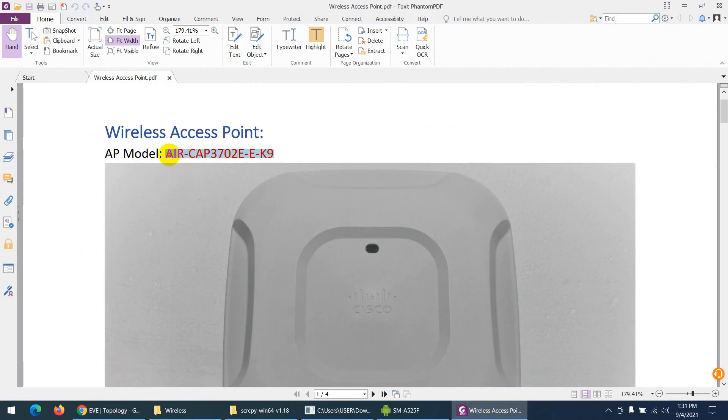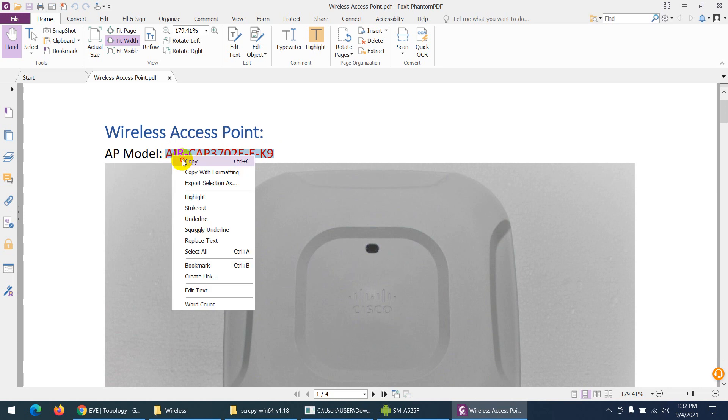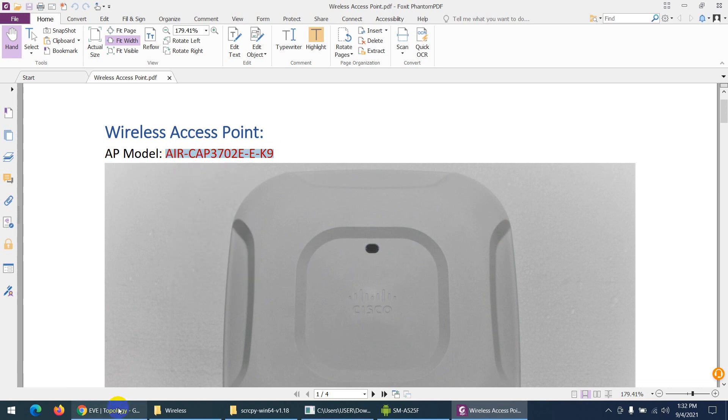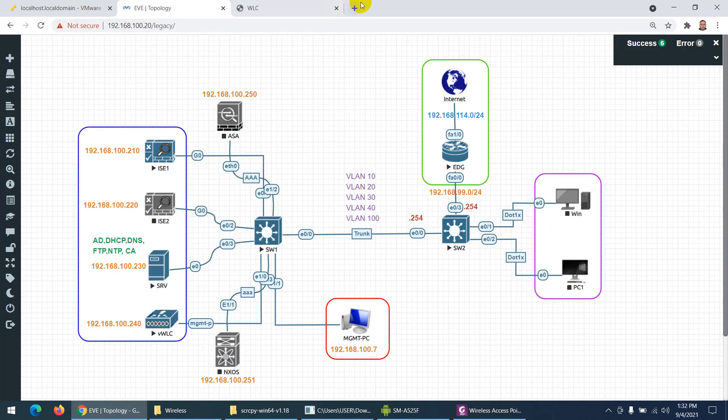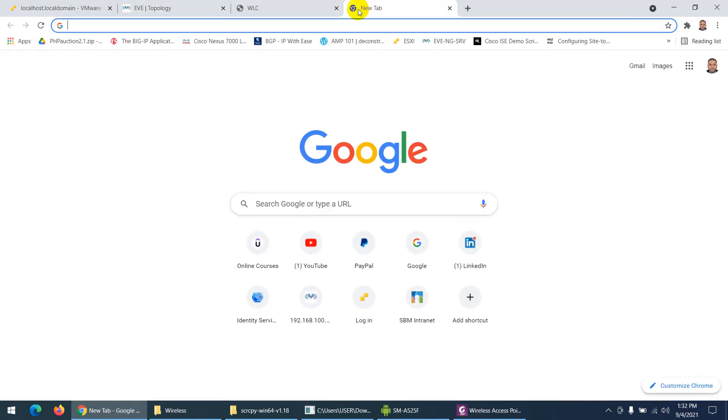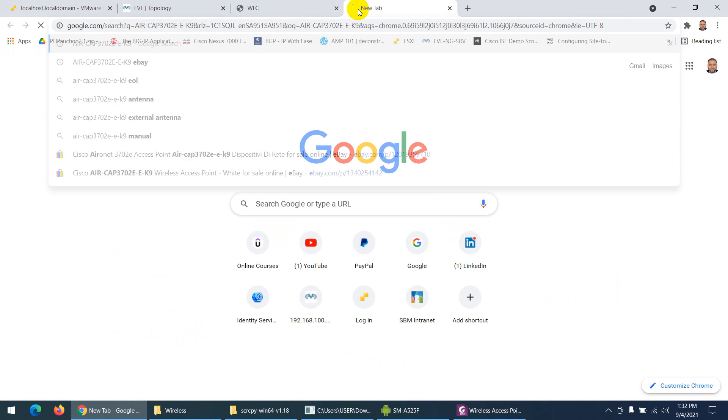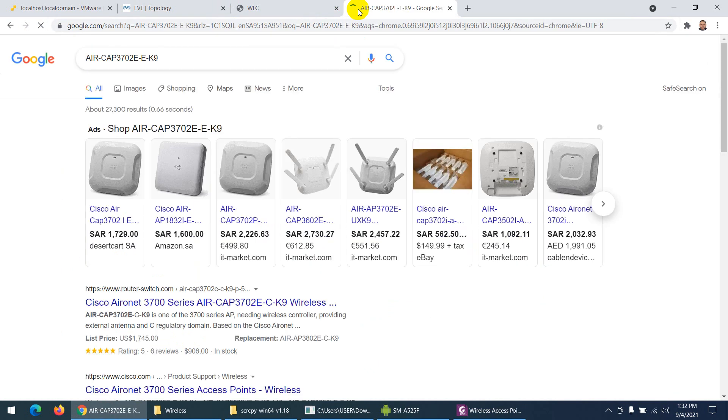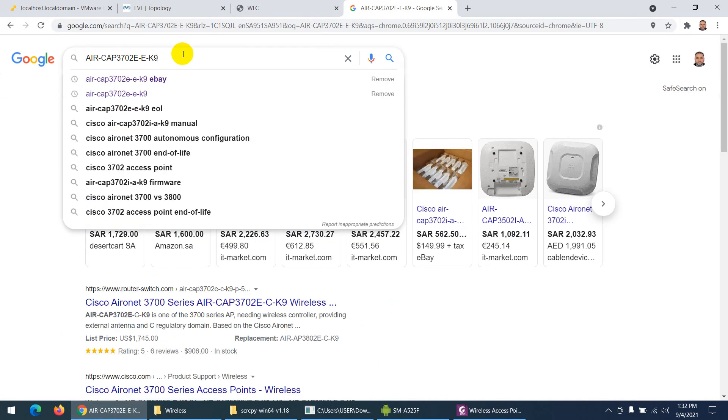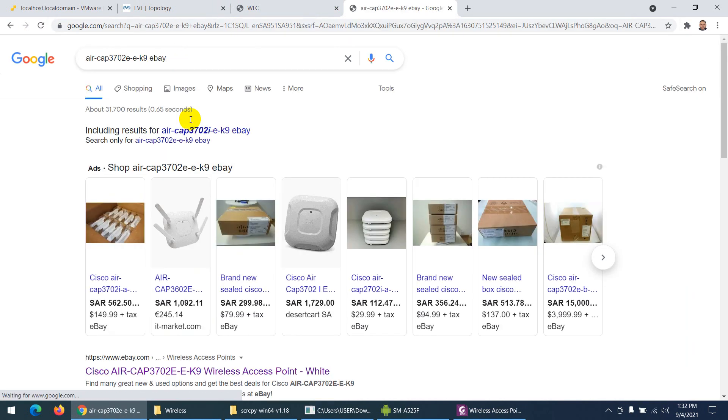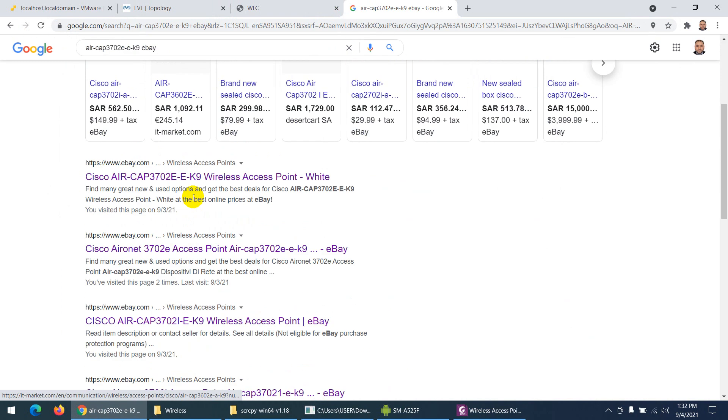You can easily buy this one on eBay, Amazon, or maybe a local market. I bought it on eBay for around 15 US dollars. If you type it on eBay, it will take you there and you can buy it for 15 US dollars.